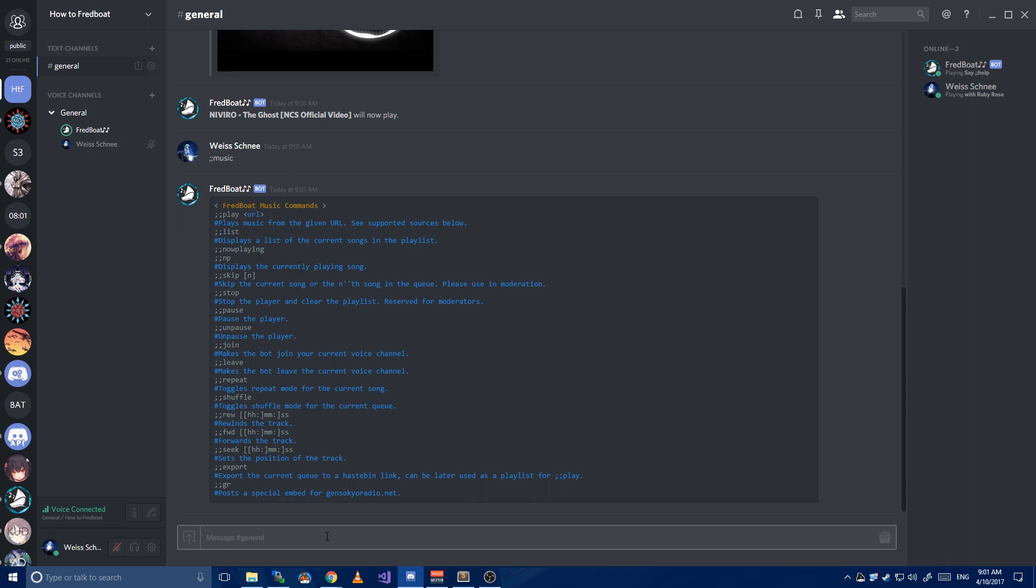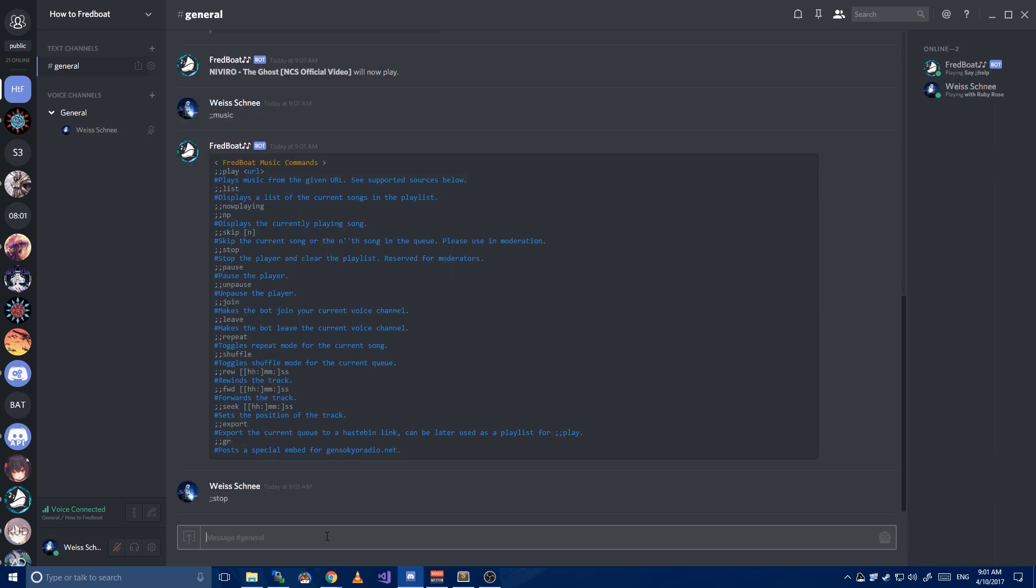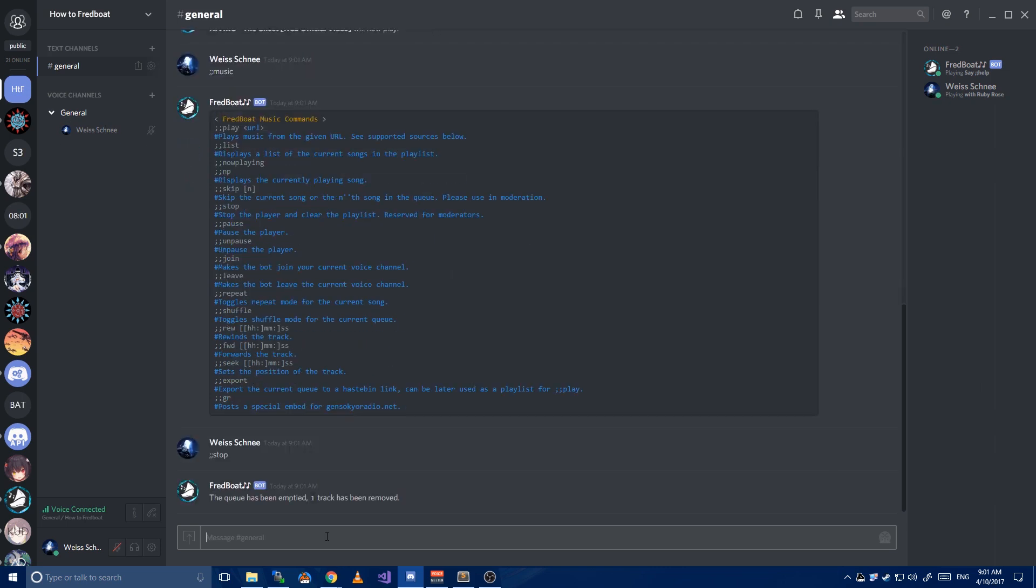Colon colon stop will stop playing the current song and clear the queue. That's it, you now have successfully invited and used FredBot.